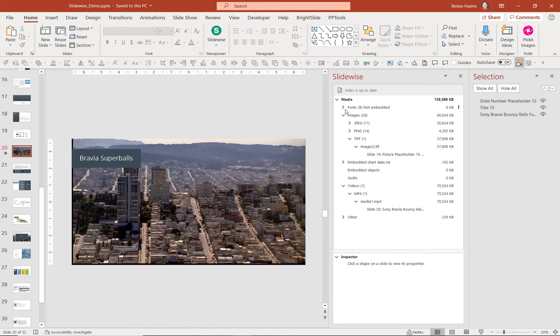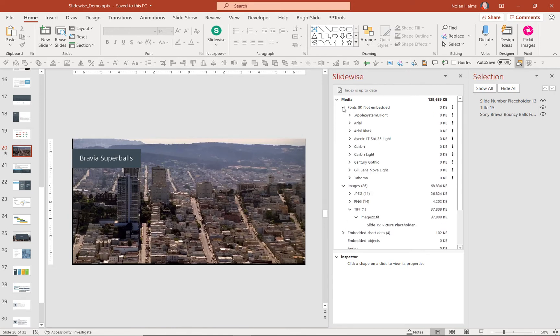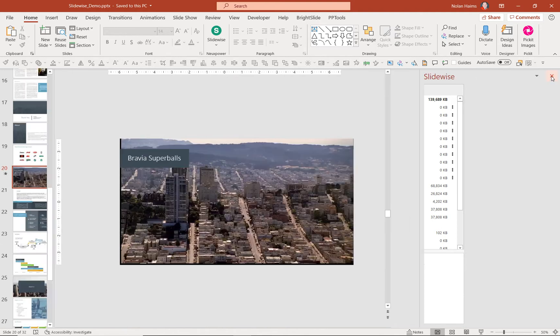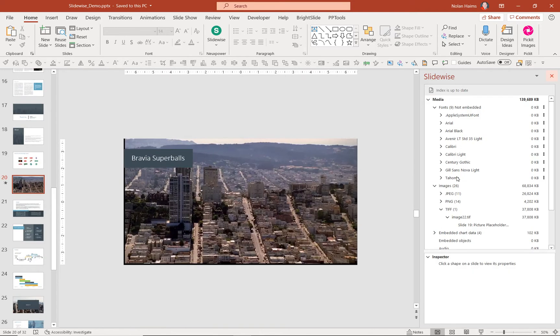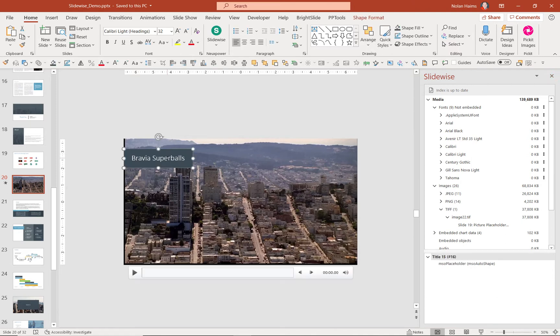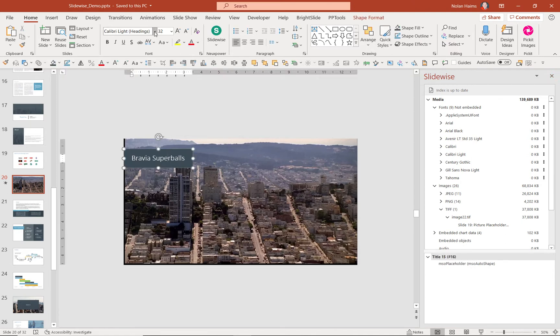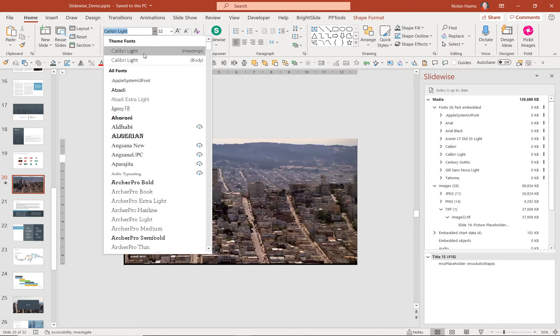It looks at and manages your fonts. I can see here that I have nine fonts used in this file. And if I go to my theme fonts here, I really should only be using Calibri Light to be on brand.